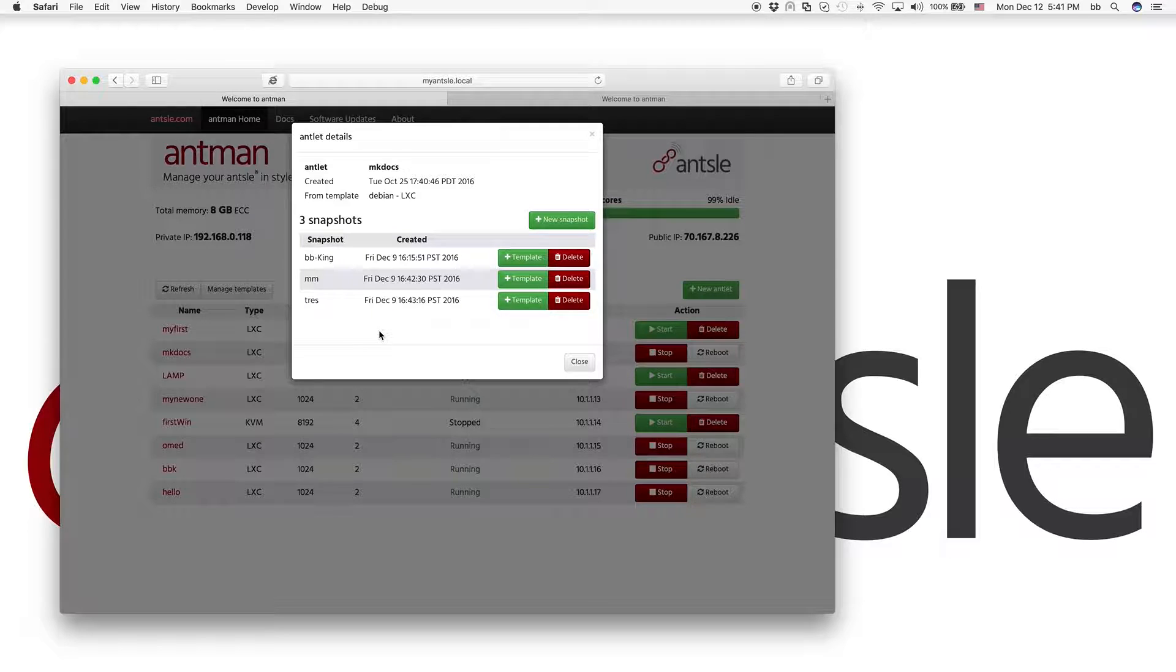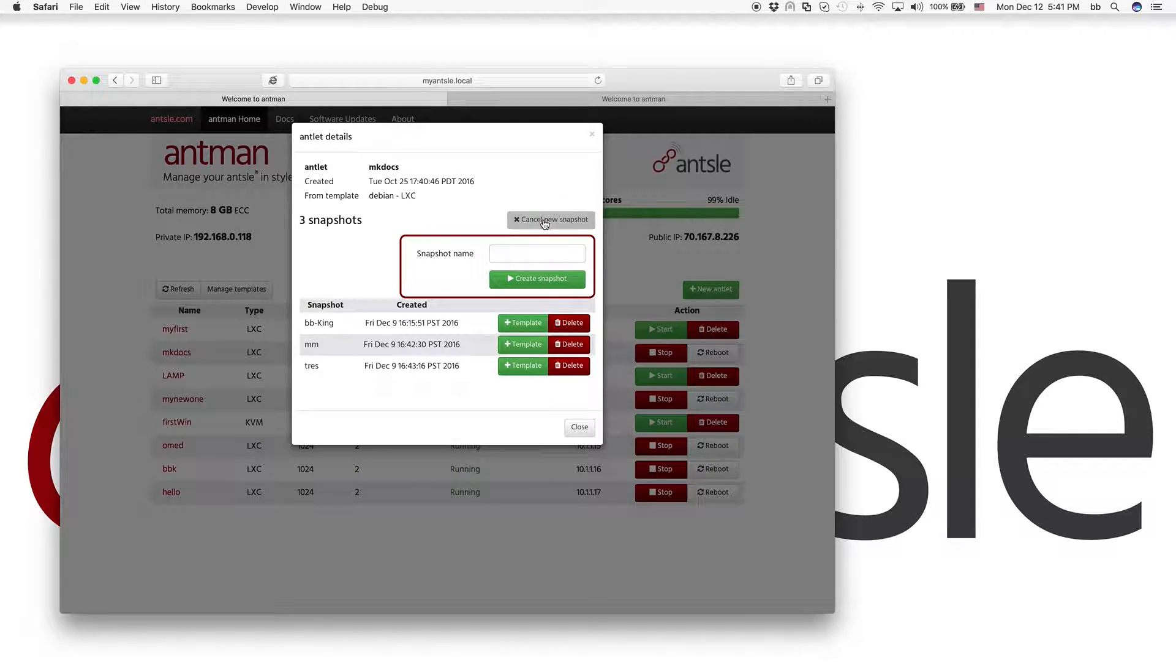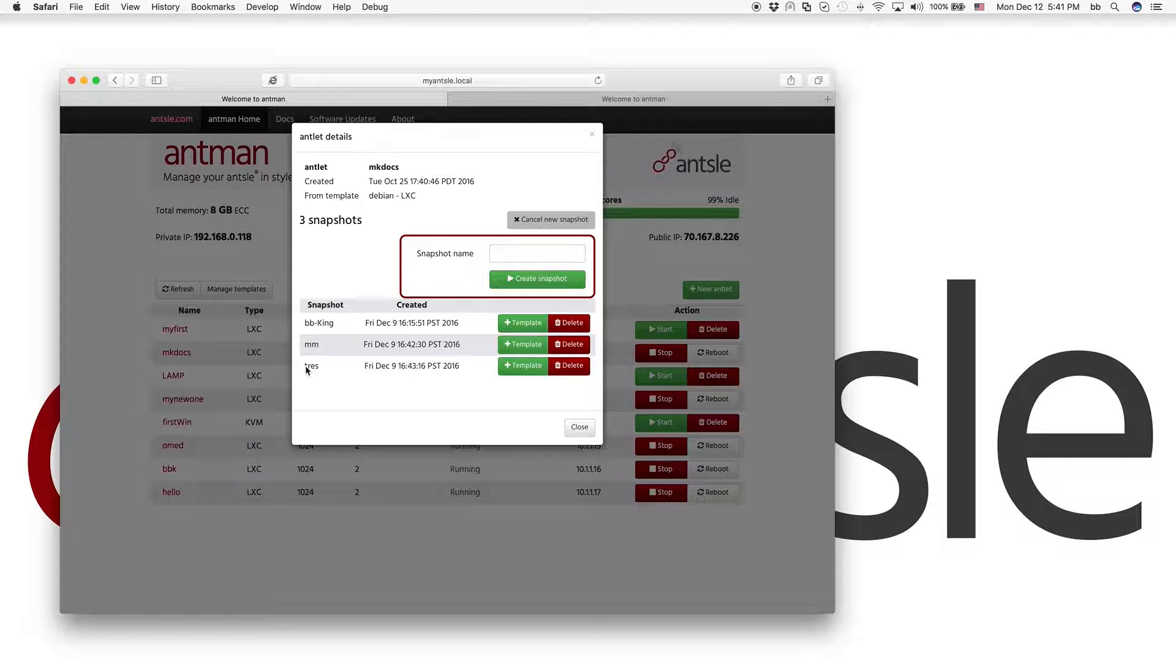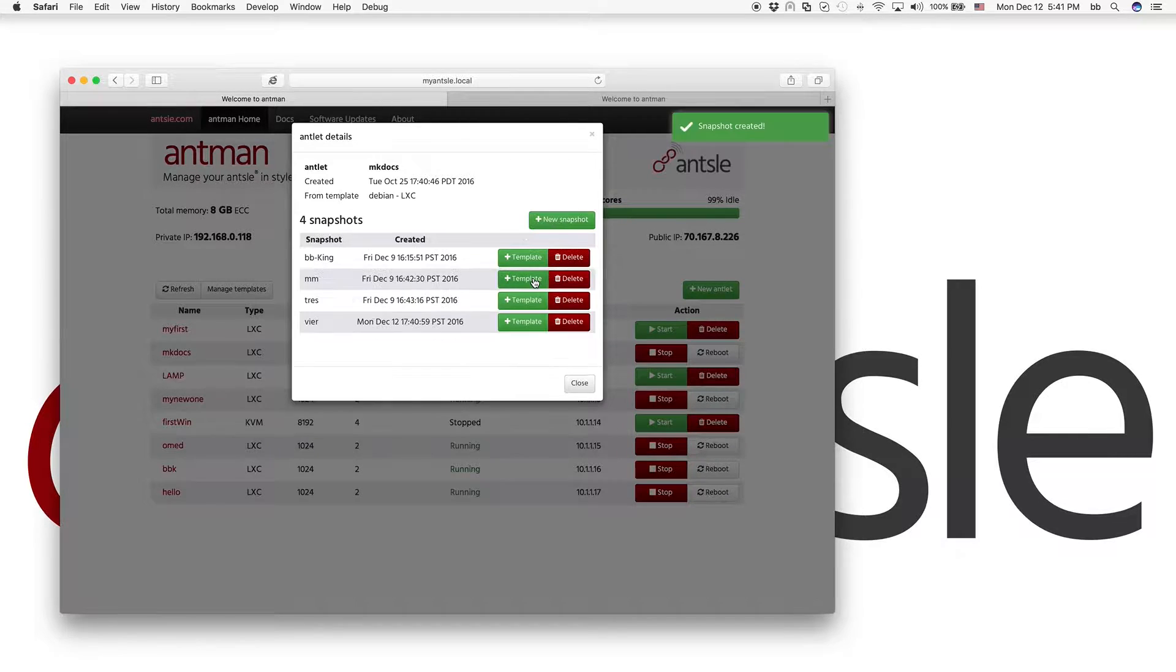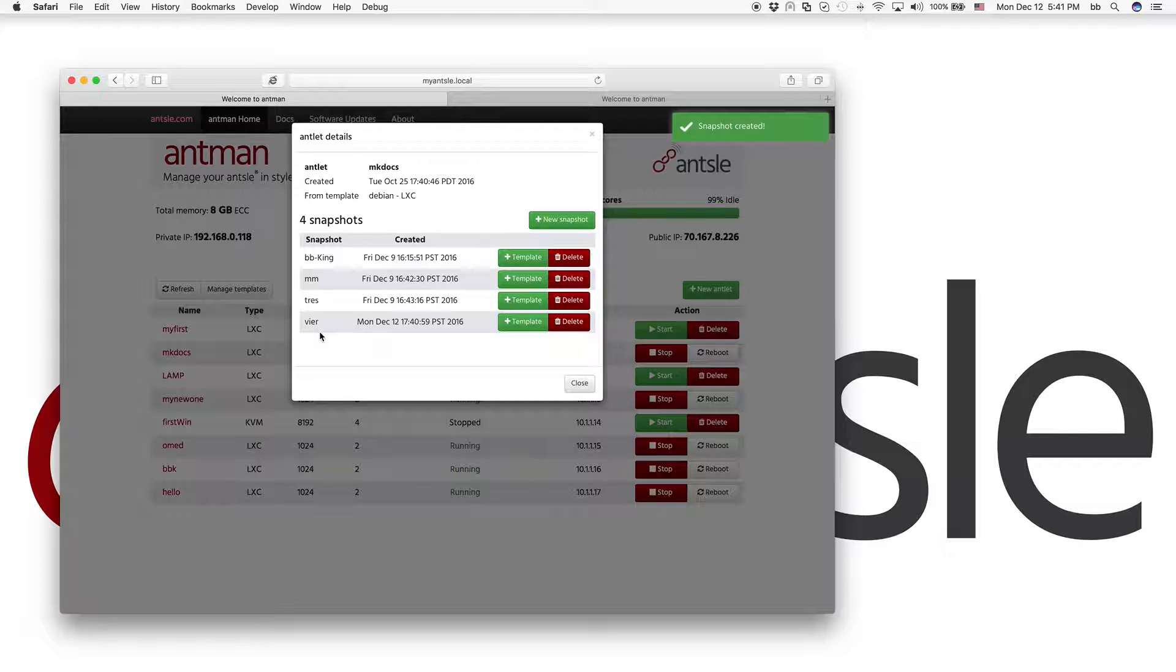So what are we going to do? We create a new snapshot. So the third one was called Tres, which is Spanish. So let's give the fourth one a German name, Fear, which is just the German word for the number four. So we've created this one here.